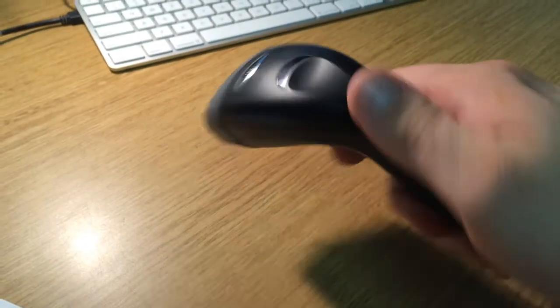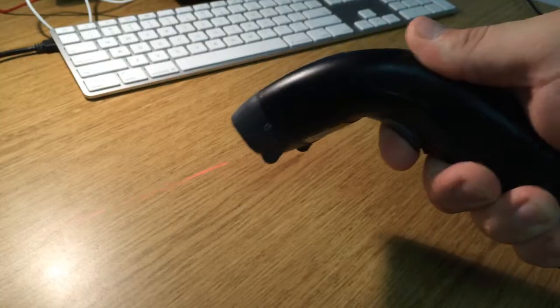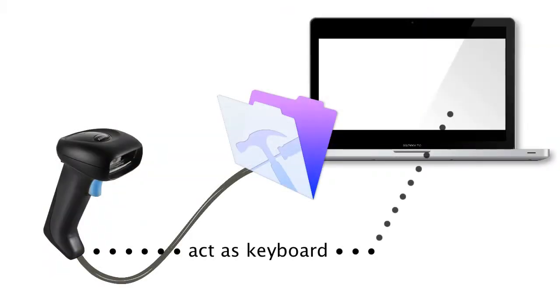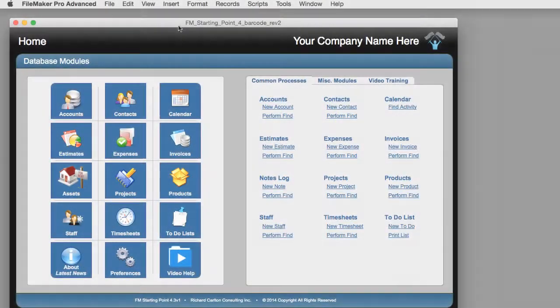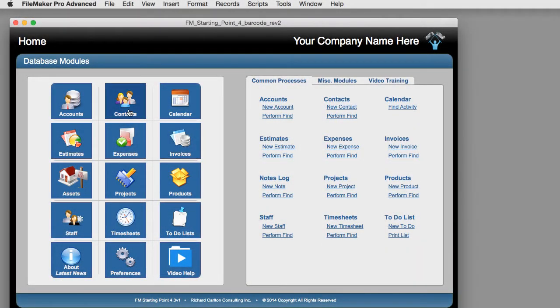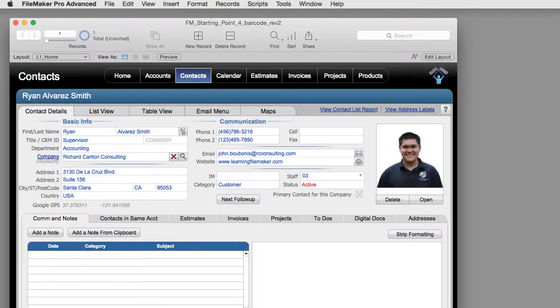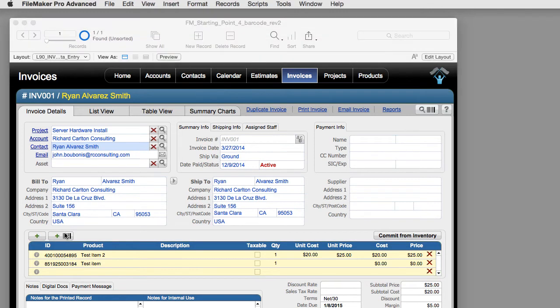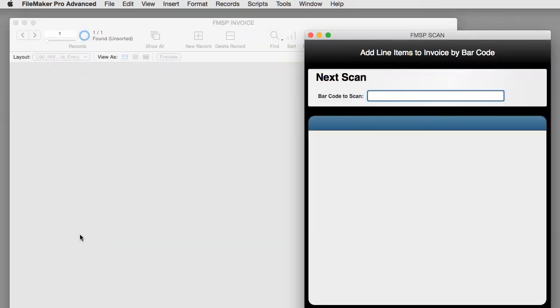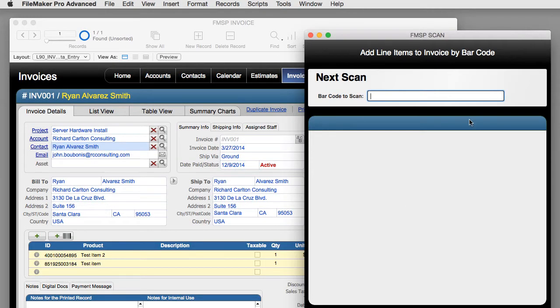Scanning barcodes using a USB laser barcode reader into a Mac or Windows computer is a real snap. All you have to do is plug the device into a USB port, and when you activate the laser reader, it acts like a keyboard and simply types the information it sees straight into the computer. You just need to make sure your cursor is in a field in FileMaker ready to receive that information. In FM Starting Point, we've already wired this into a number of our modules — like the invoicing module, where you can add line items by scanning barcodes. I can activate the barcode system by pressing this button here, and this window pops up with the cursor ready and waiting to capture the barcode.